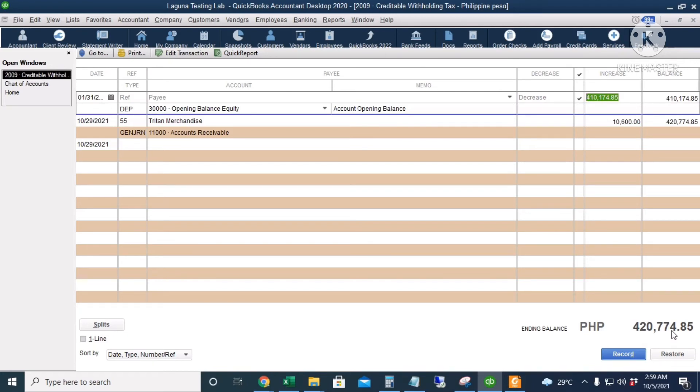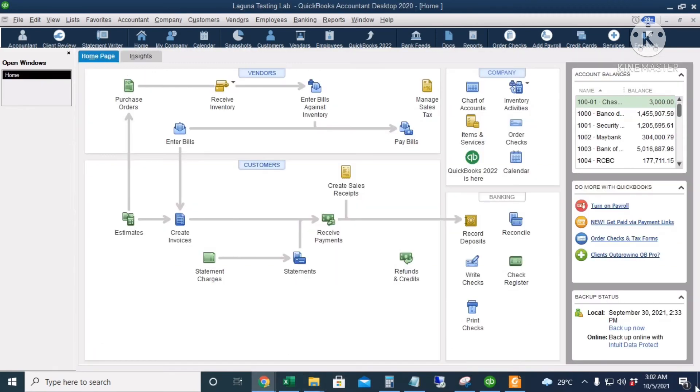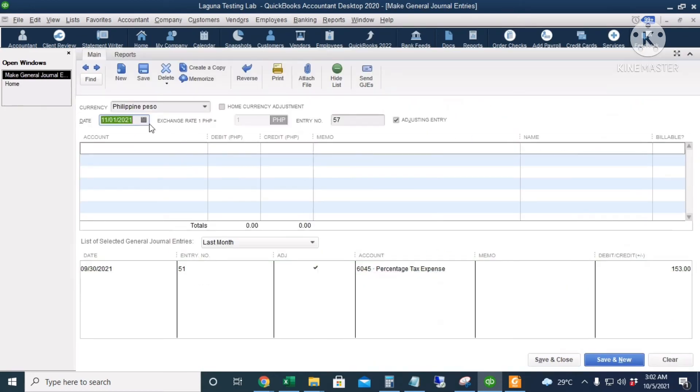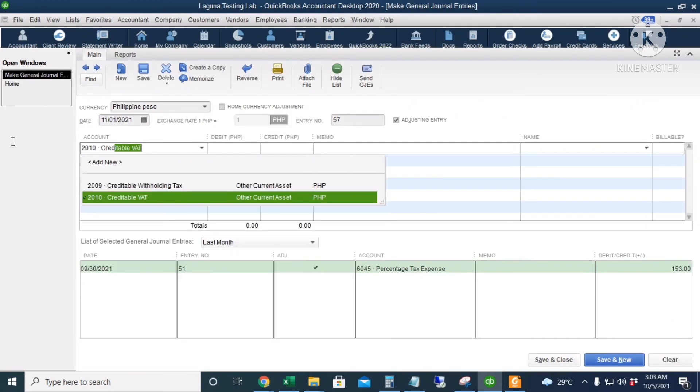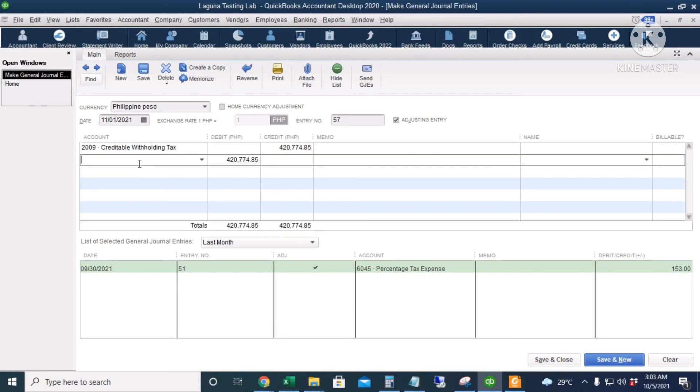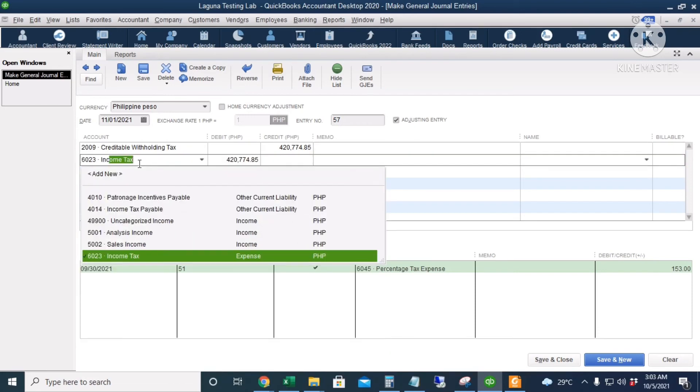In which we're going to deduct against our income tax payable. So next is we're going to create the journal entry for the application of our CWT against our income tax payable. Let's create a journal entry. I will click Company and then Make General Journal Entries. The date is November 1st and our first account is the Creditable Withholding Tax, a credit of 420,774.85, the total amount including the previous balance. And then our debit account is the Income Tax Payable of 1,317,206.06.